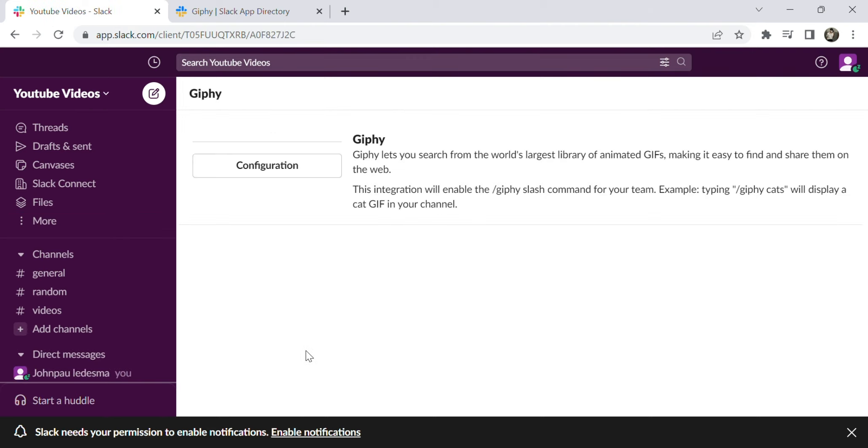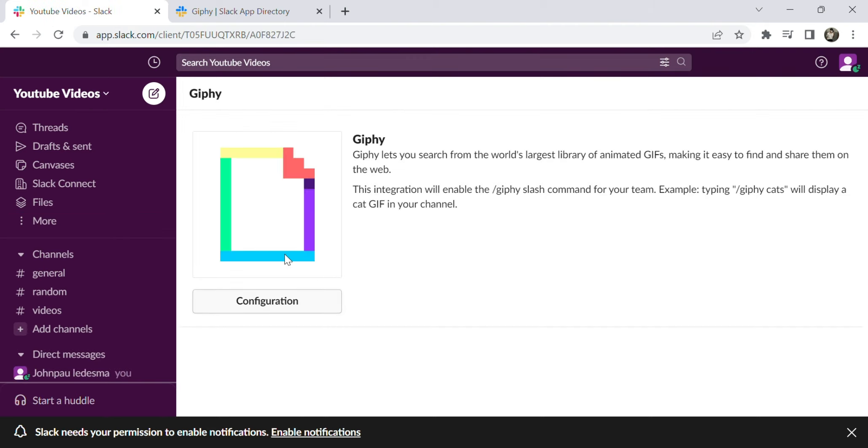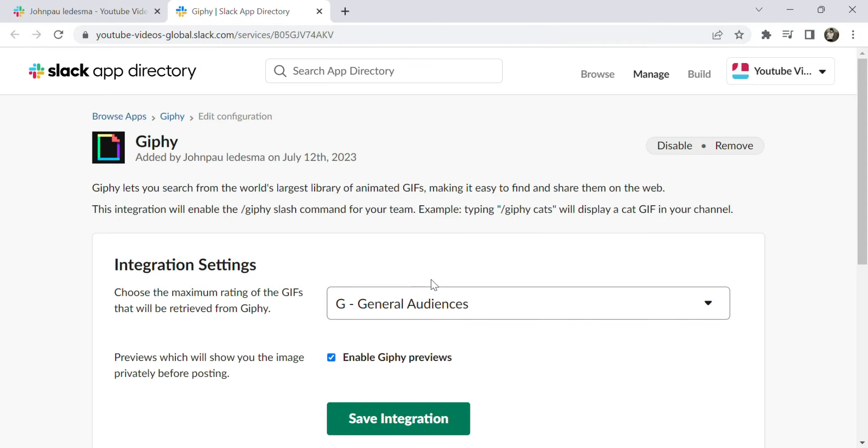Let's click it and go to configuration. Here we can see the integration settings and the general audience.